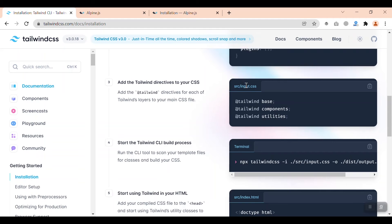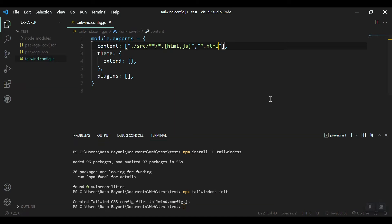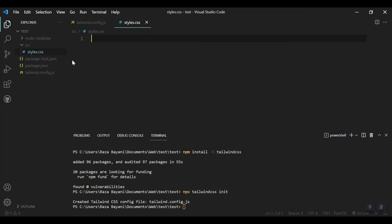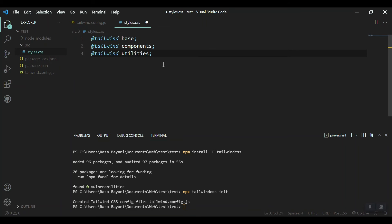After that we have to create the source folder and give all the Tailwind directives to our source folder. Let's copy it from here, create a source folder, then inside this let's create a file called styles.css and place all the directives of Tailwind here.